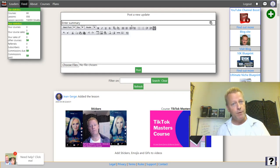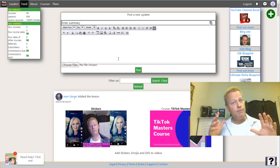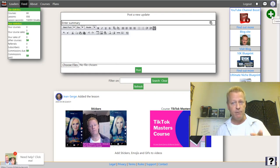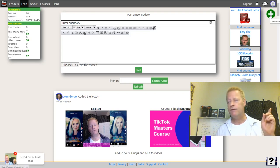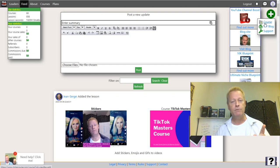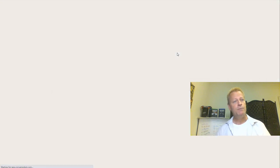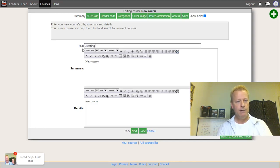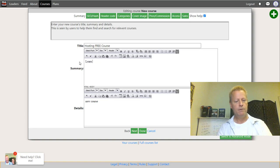Now that you're registered and logged in, you can create a course. Just click the big green plus on the top right of the screen. You'll have the option to create a course, go to your blog, or create a support ticket. Click on Course and that opens up the course creation screen. The first thing you want to do is give it a title — for example, 'Learn How to Host Your Course for Free on ClickeCourse.'